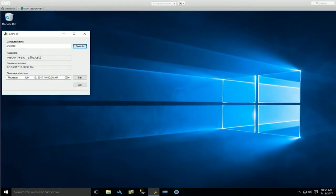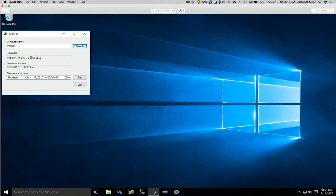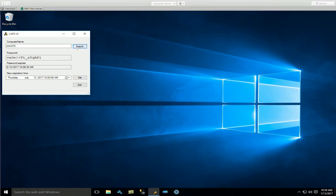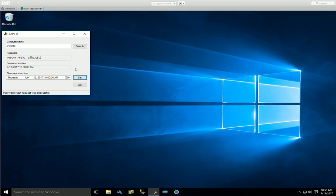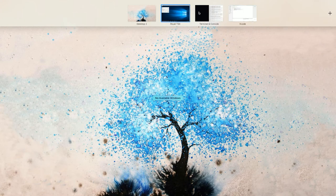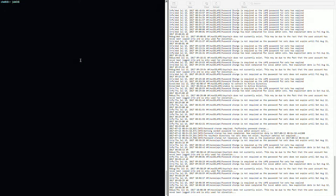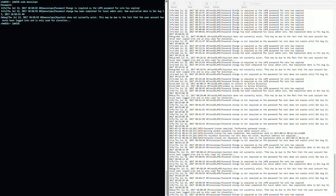Let's jump into a demo. I'm going to show the local admin password for my machine — it's obviously going to change. Currently it's written into Active Directory. You'll see that it expires on August 12, 2017 at 10:08 a.m. I'm going to go ahead and say it actually expired today at 10 o'clock a.m., so I've set that reset request. Let's go over to the terminal.